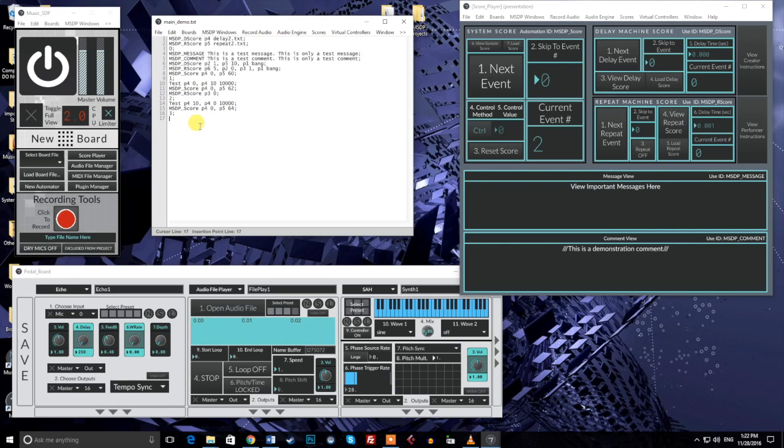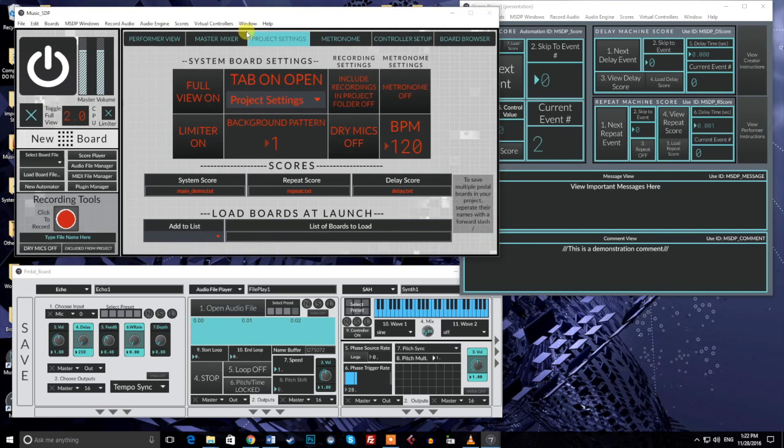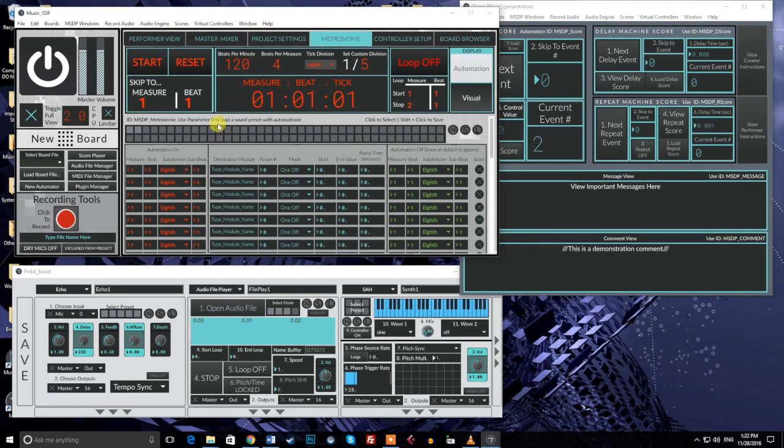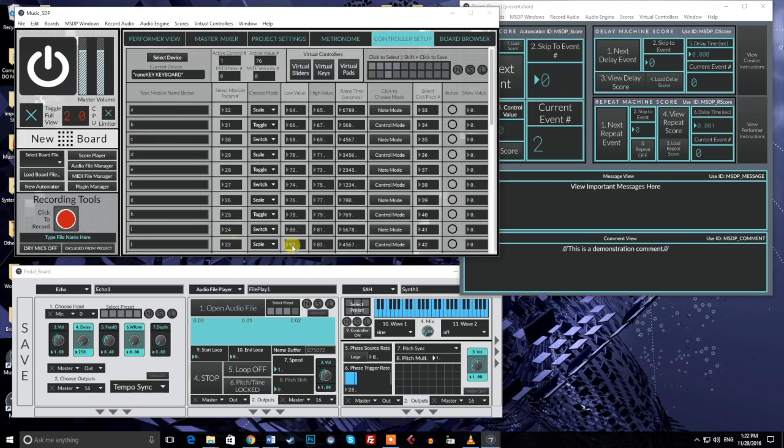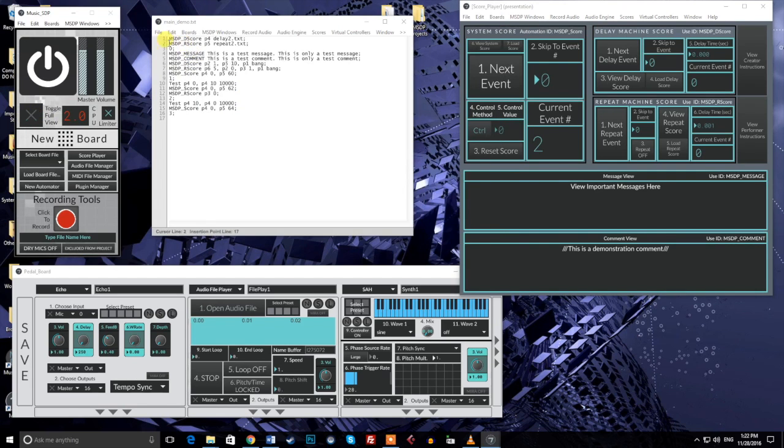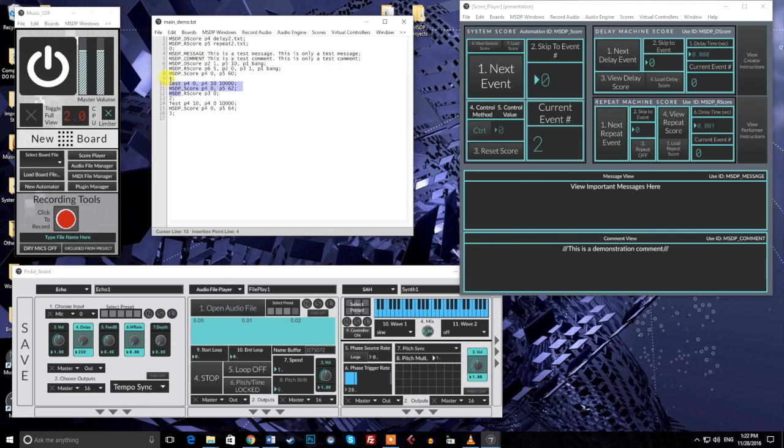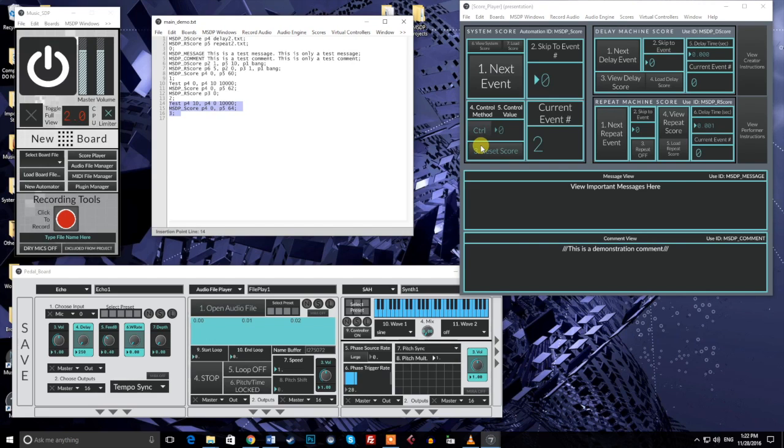Automation messages, as covered in previous videos, are commands that control the various parameters in your modules and around the program. Events are collections of automation messages that are sent out together to any part or parts of your project. The triggering of events can be controlled by the performer or through automated systems like the metronome. Events can be triggered in or out of sequence, and may be triggered as many times as needed.